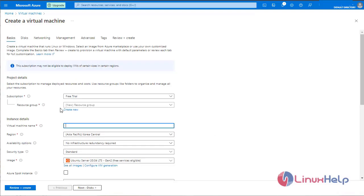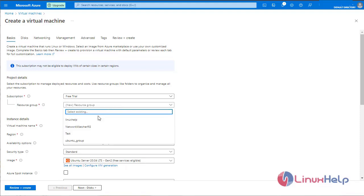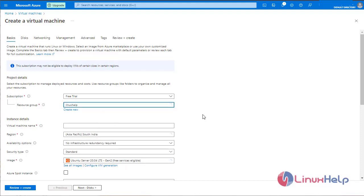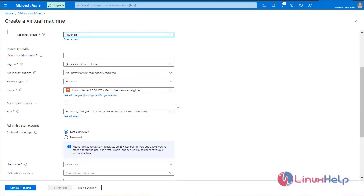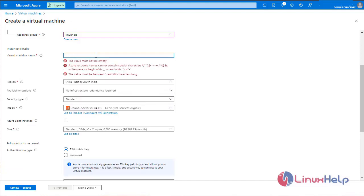Enter the basic details. Select resource group. I have already created a resource group. Enter the virtual machine name.